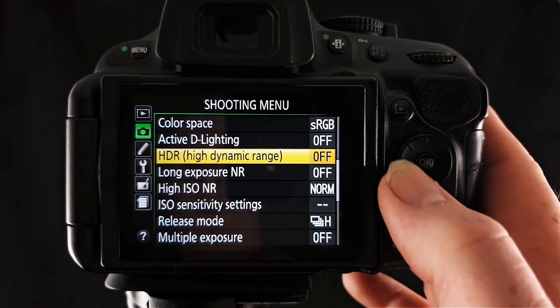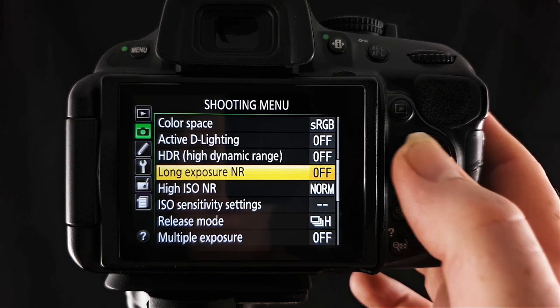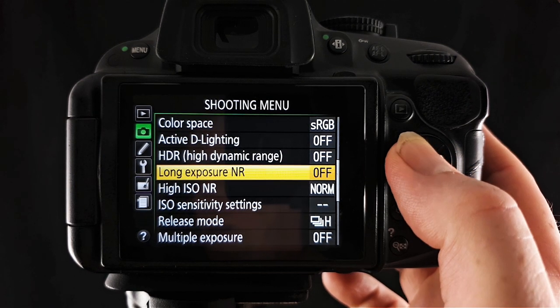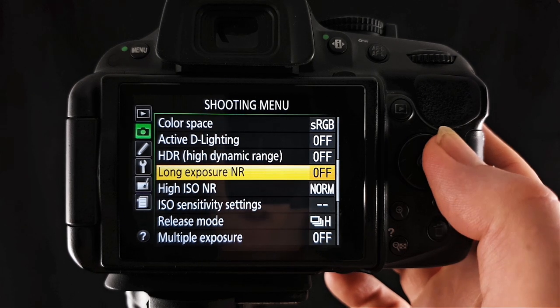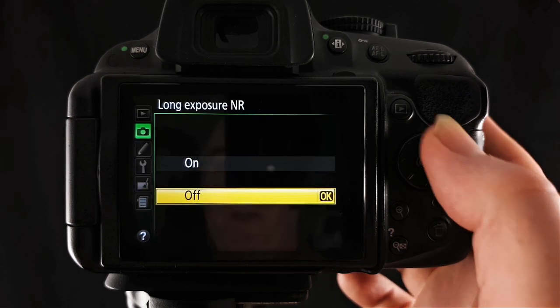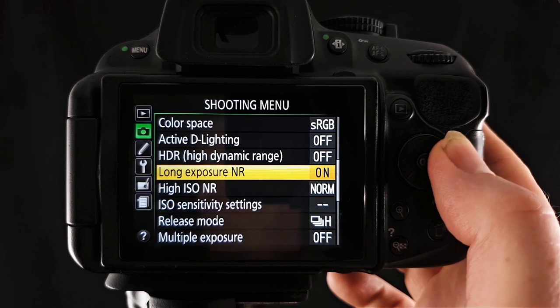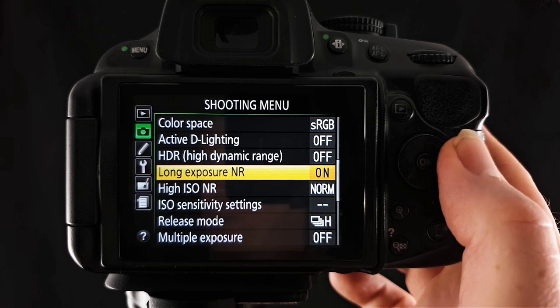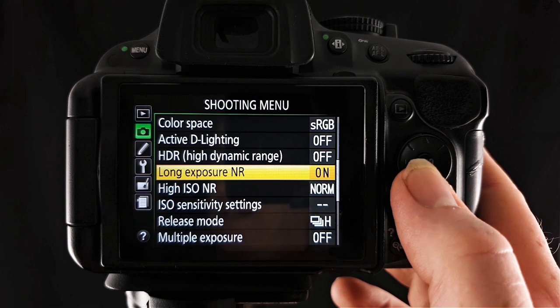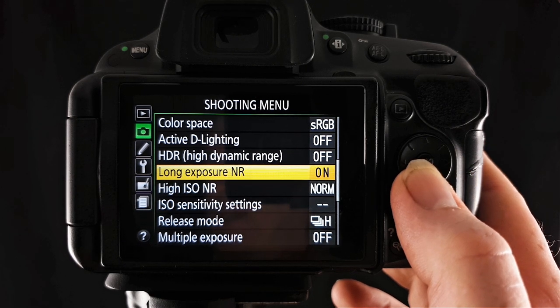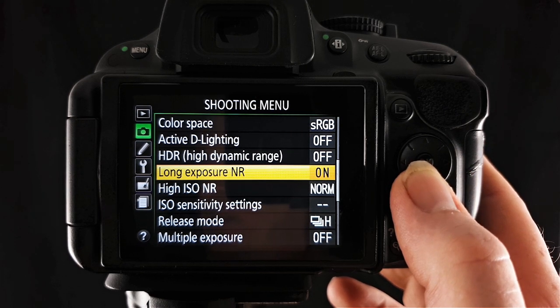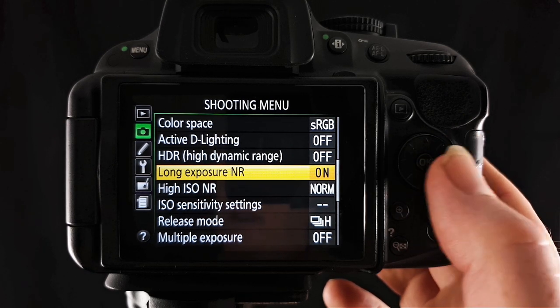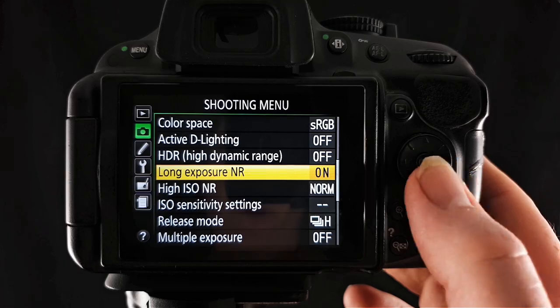Our final option in the shooting menu for this video is long exposure NR. The NR here stands for noise reduction. If this is turned on any exposure longer than one second will have noise reduction applied in camera. Now this obviously increases the time it takes for the camera to process the image and if you turn the camera off while it's processing it then the noise reduction will not be applied to the photo. That concludes this installment about the shooting menu.